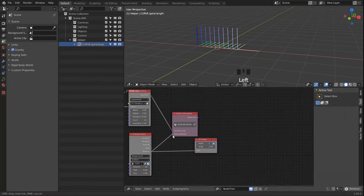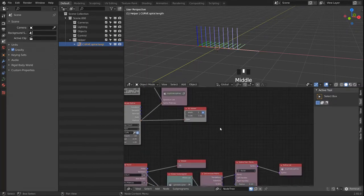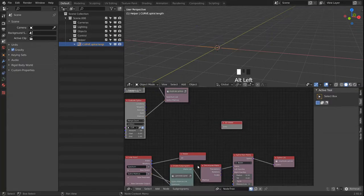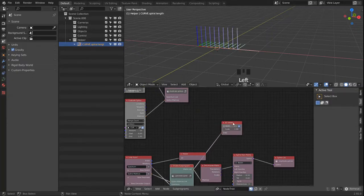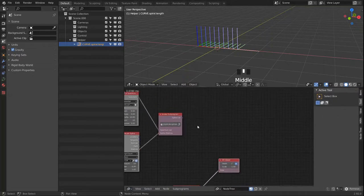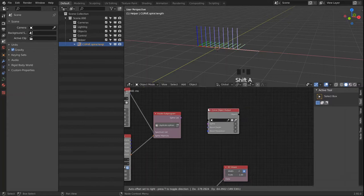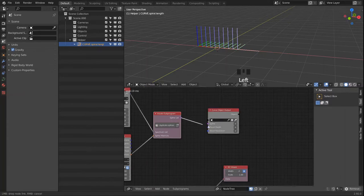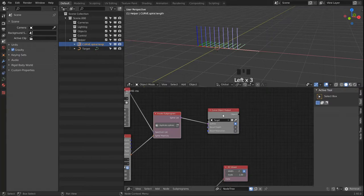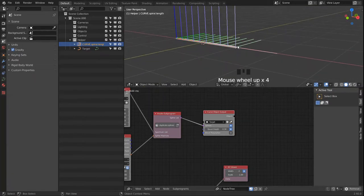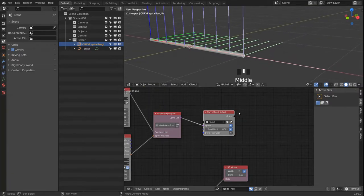Let's link in our matrices here and then bring in an Object Output. We create an actual spline that is now showing up.